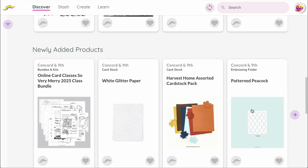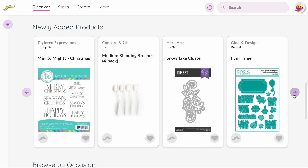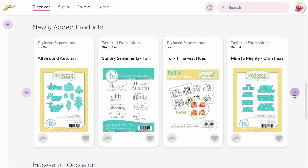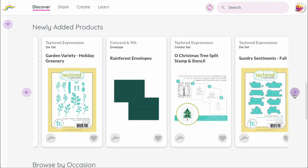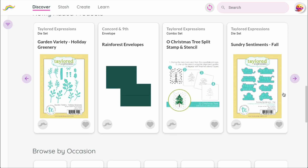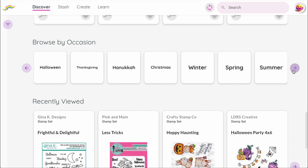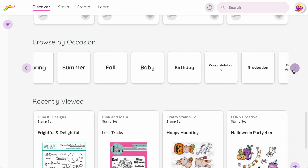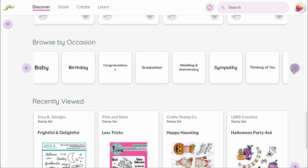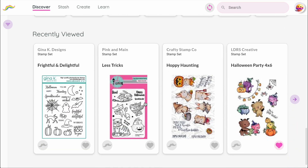Below that are newly added products, showing the newest items added to the Mustache database. New things are popping up here all the time, and soon this section will highlight new releases by company instead of individual products. Below that, you can browse by occasion to find ideas for holidays and themes. And finally, Recently Viewed, so you can jump back to things you've looked at before.